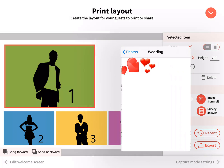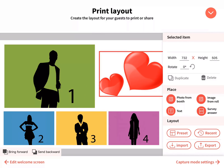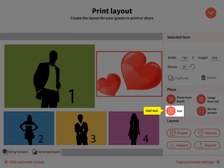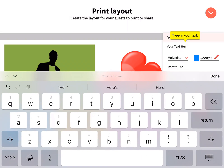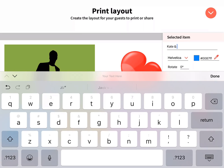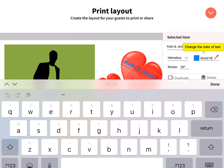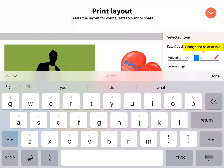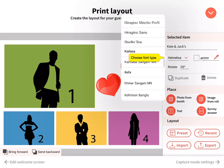Add an image from your camera roll — JPEG or PNG files are supported. Add text and type in your content. Change the color of the text using the color picker or by typing in the hex code. Choose the font type.